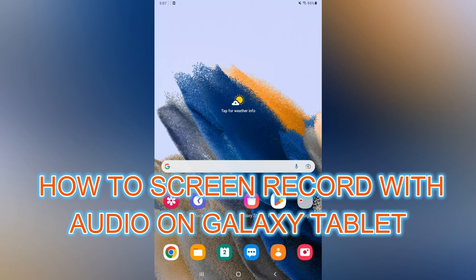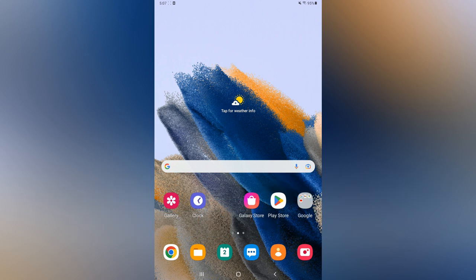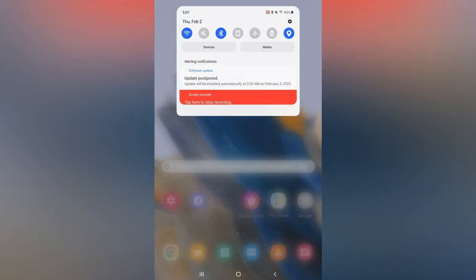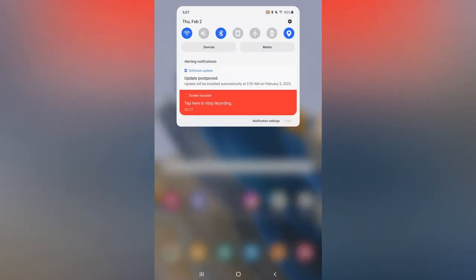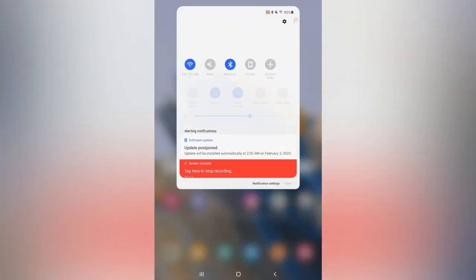Hello, in this video I will be showing you how to screen record with audio on Samsung Galaxy tablet. The first thing you need to do is swipe down from the top of your screen.